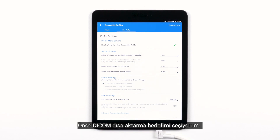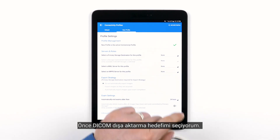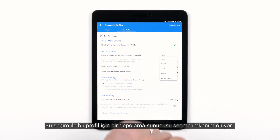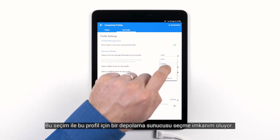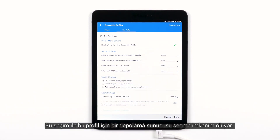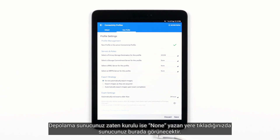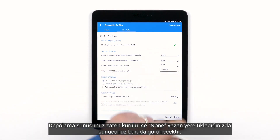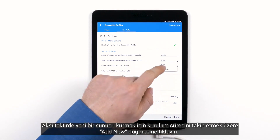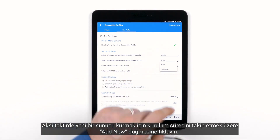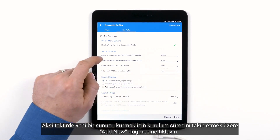First, I choose my DICOM export destination. This gives me the option to select a storage commitment server for this profile. This option will be grayed out for other export destinations. If you have a storage commitment server already set up, your server will show up here. Otherwise, tap Add New to go through the process to set up a new server.